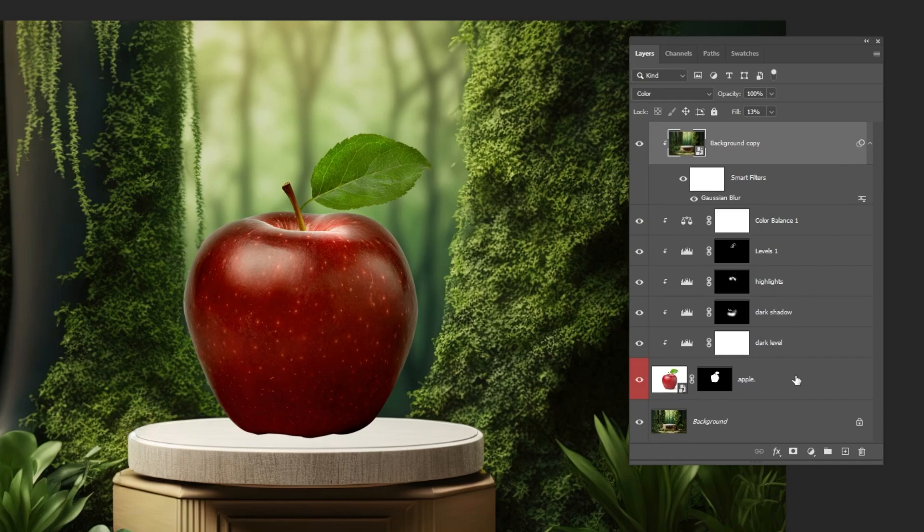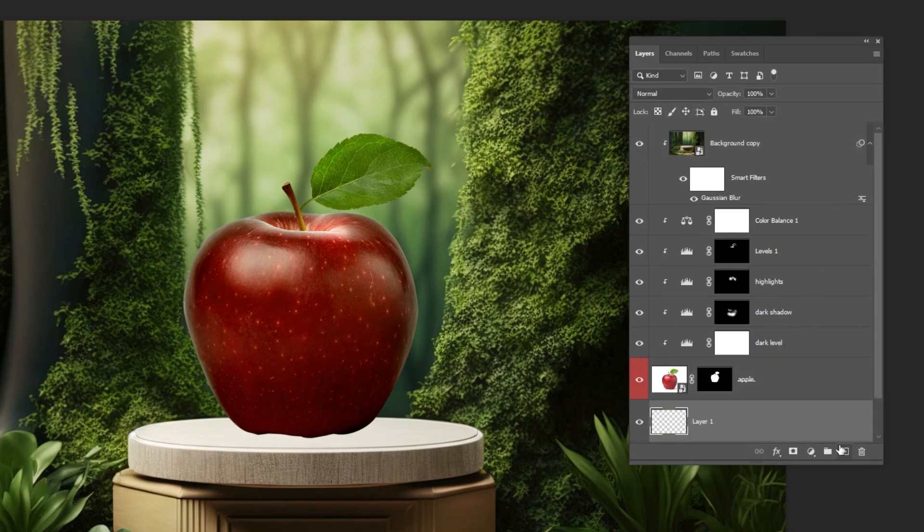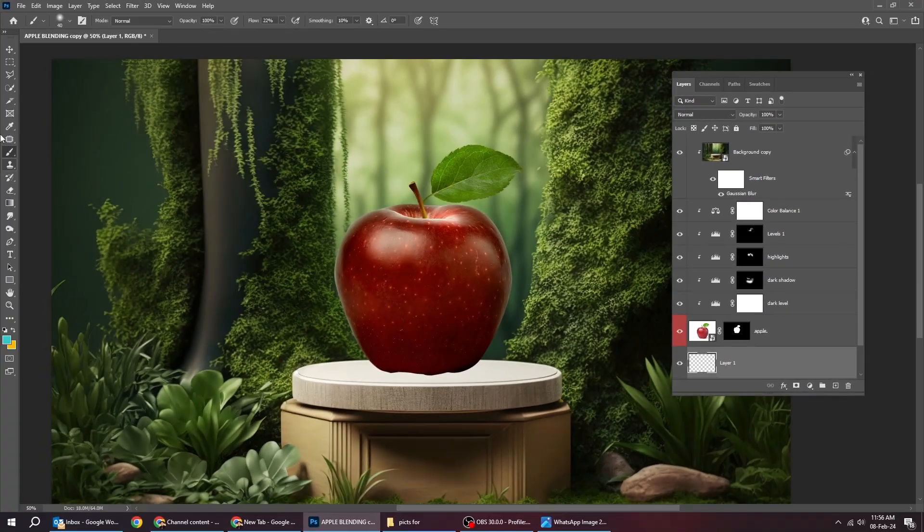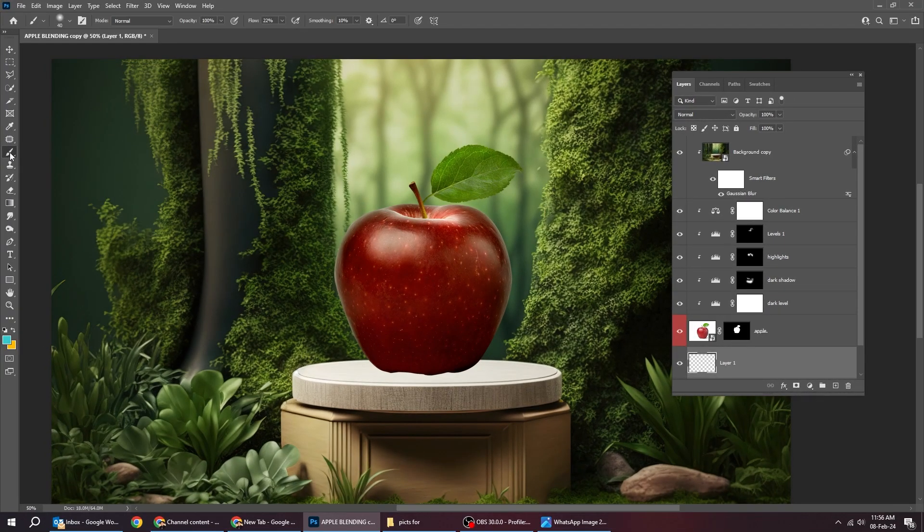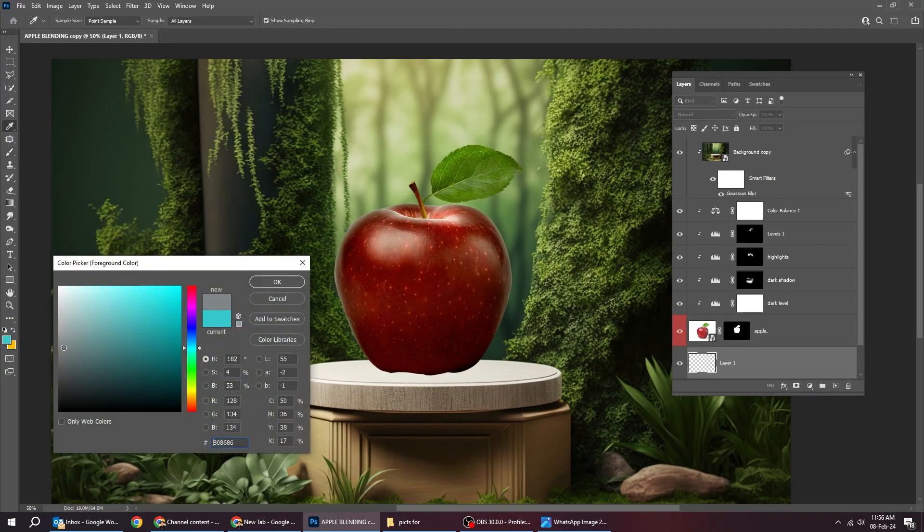Now let's create the shadows under the apple. Create a new layer. Choose the brush tool. Follow these steps.